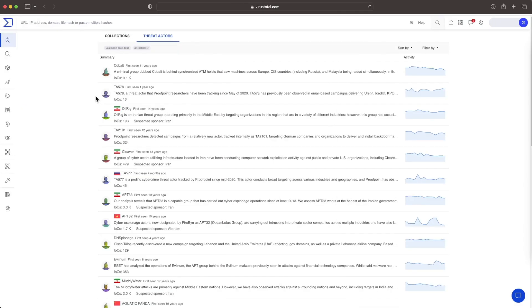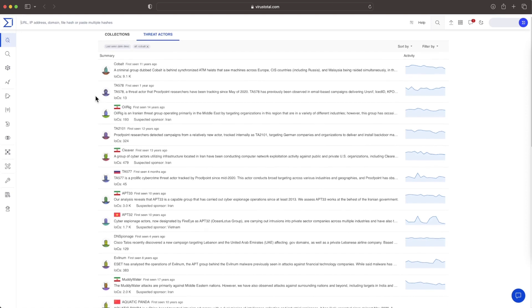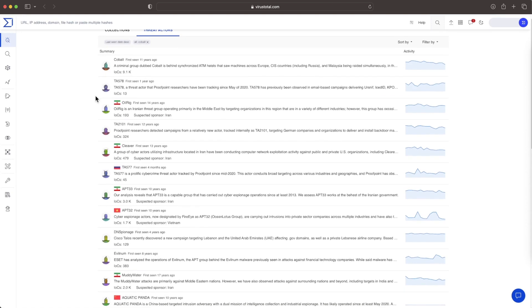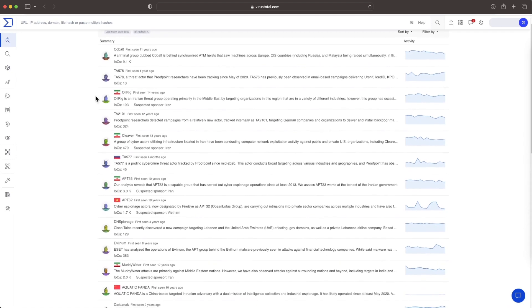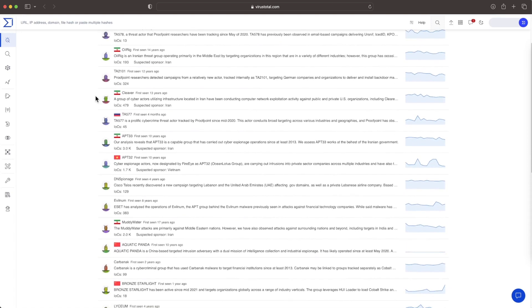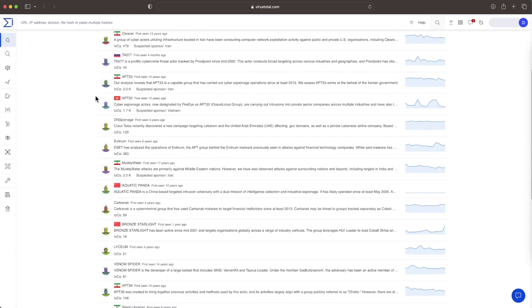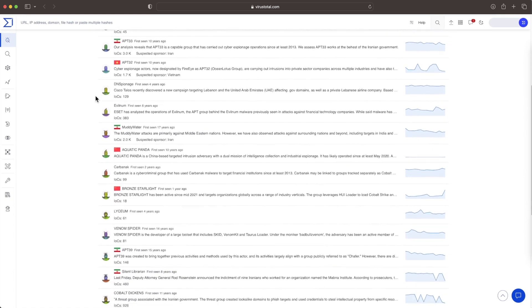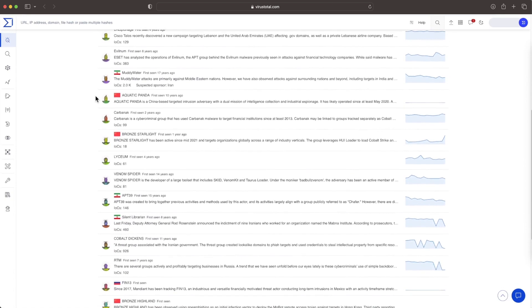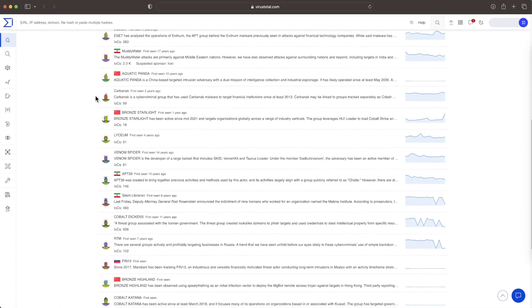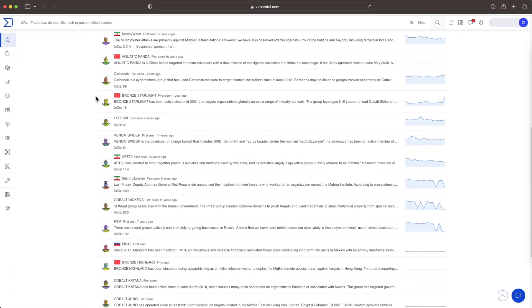Indeed, nowadays attackers include many generic malware families in their arsenal. This helps them avoid attribution. Families such as Metasploit or Cobalt Strike are used by almost every single threat actor.